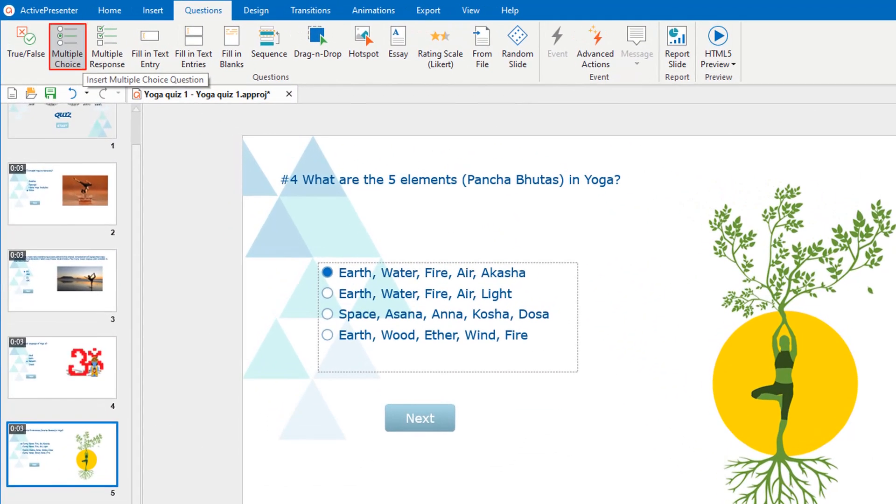As you may know, the multiple-choice format is most frequently used in educational testing, in market research, etc.